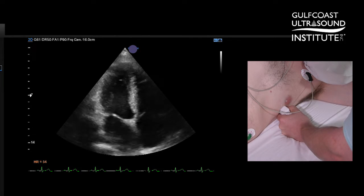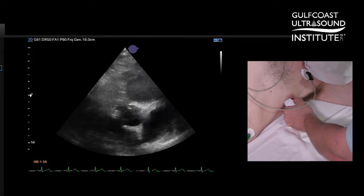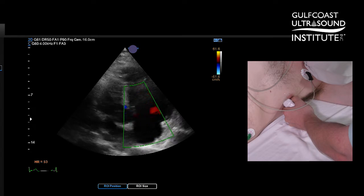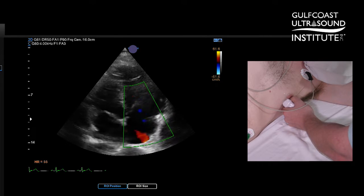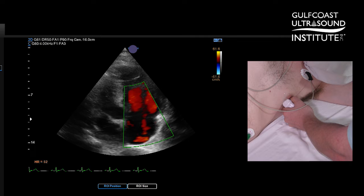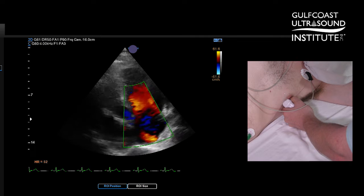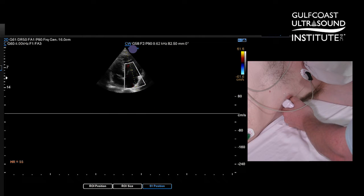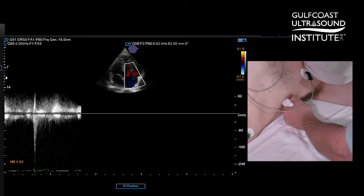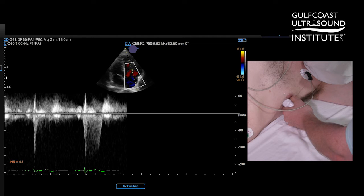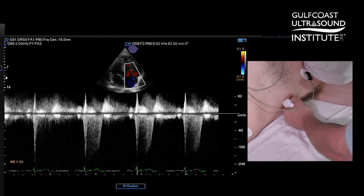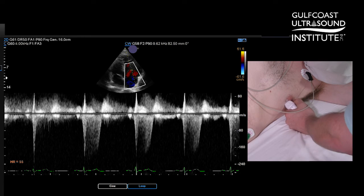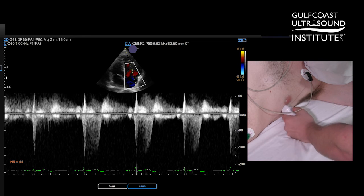This again can be another window — if I go slightly off axis here — where you might get more parallel alignment for your tricuspid regurgitation jet. No real difference from our other view from the modified apical four-chamber, but just another tip.